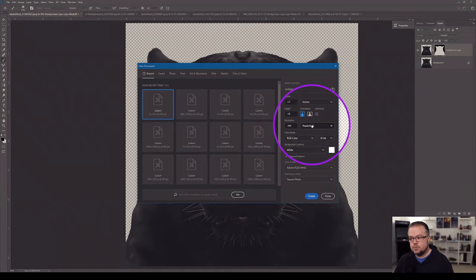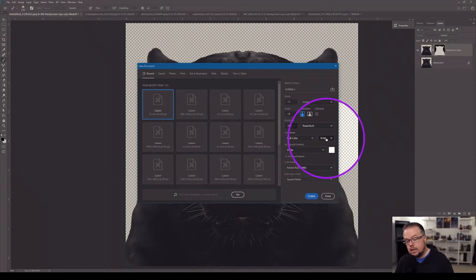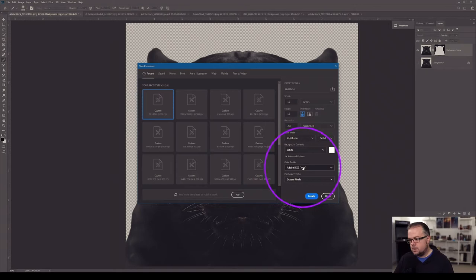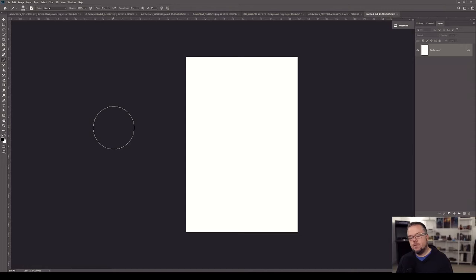12 by 18 inches, resolution of 300 pixels per inch, RGB color mode, and 16-bit mode — which is absolutely key. I talked about why it's so important to work in 16-bit mode in a previous video; you get access to all the colors you need. Background contents is white, and in the color profile space we're using Adobe RGB 1998. Then I'm going to hit Create, and now we have our new blank document that we need to start pulling all the elements into to start creating the composite.